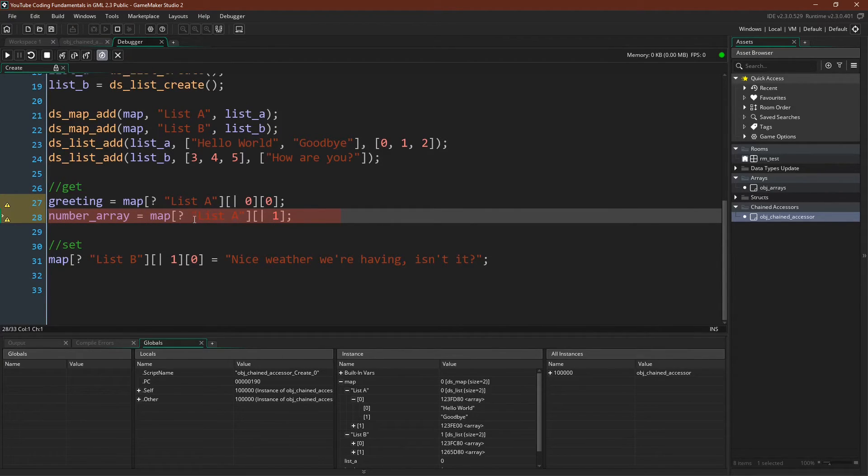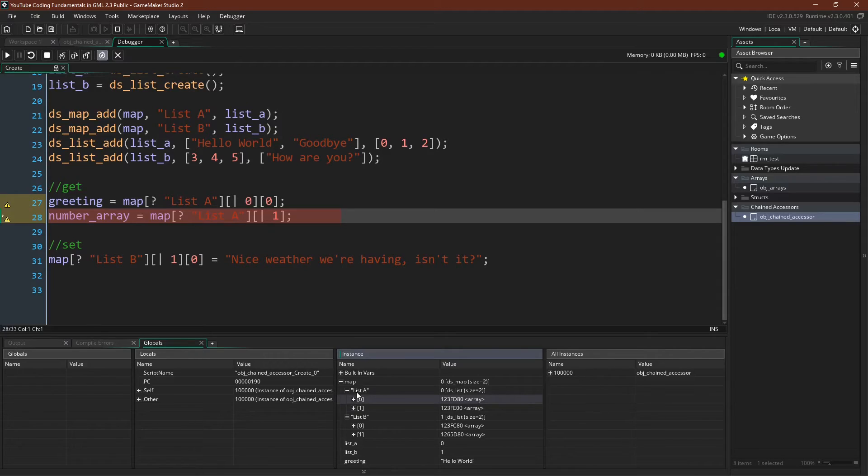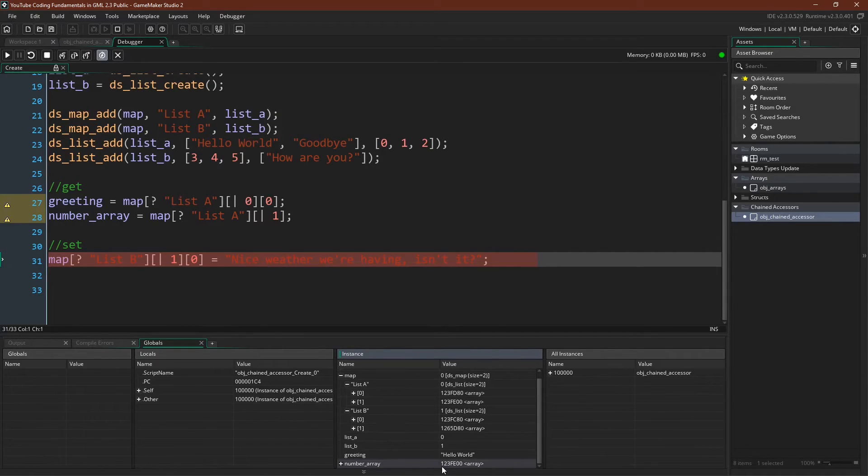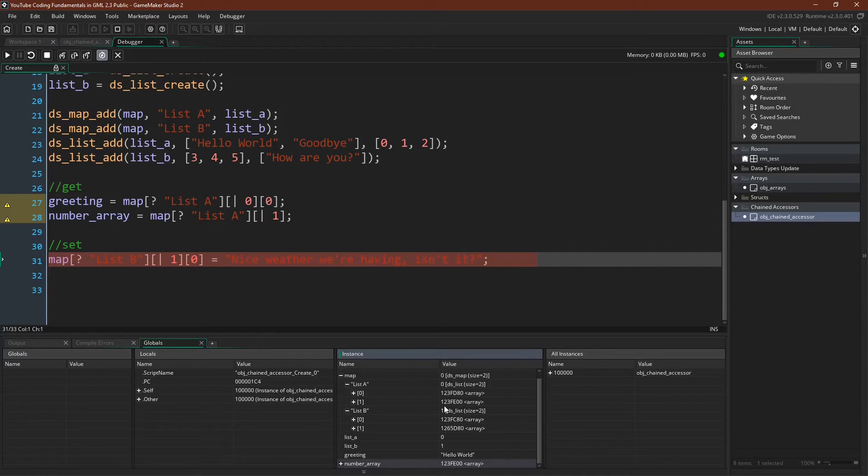And if we say list A, one, we would expect to get list A, one, this whole array. And now if we go look at our number array, we can see that this number array, one, two, three, four, five, six, seven, is the same as this number array, one, two, three, four, five, six, seven.